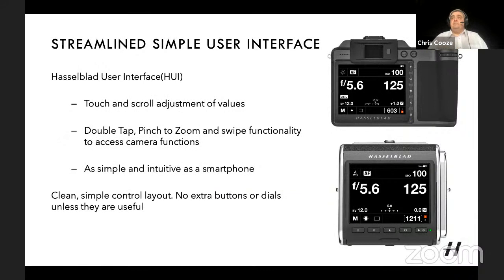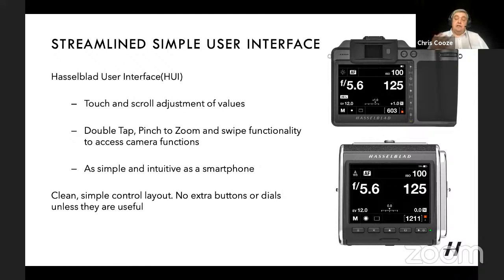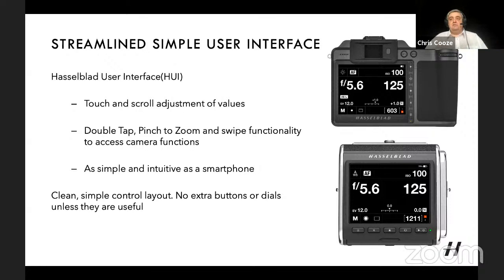Another main feature both cameras share is the touch interface, designed to be very smartphone-like. You have touch and scroll adjustment of values like shutter speed and aperture — very quick access, quick adjustment. For those wearing thick gloves, there are also control wheels on the 907 to adjust values. The touch screen is the quickest and easiest way, and it works just like a smartphone: double tap to go to 100%, pinch and zoom, and swipe through captured images. Both cameras are designed around a clean, simple layout — if there's a button or dial, it has a purpose.